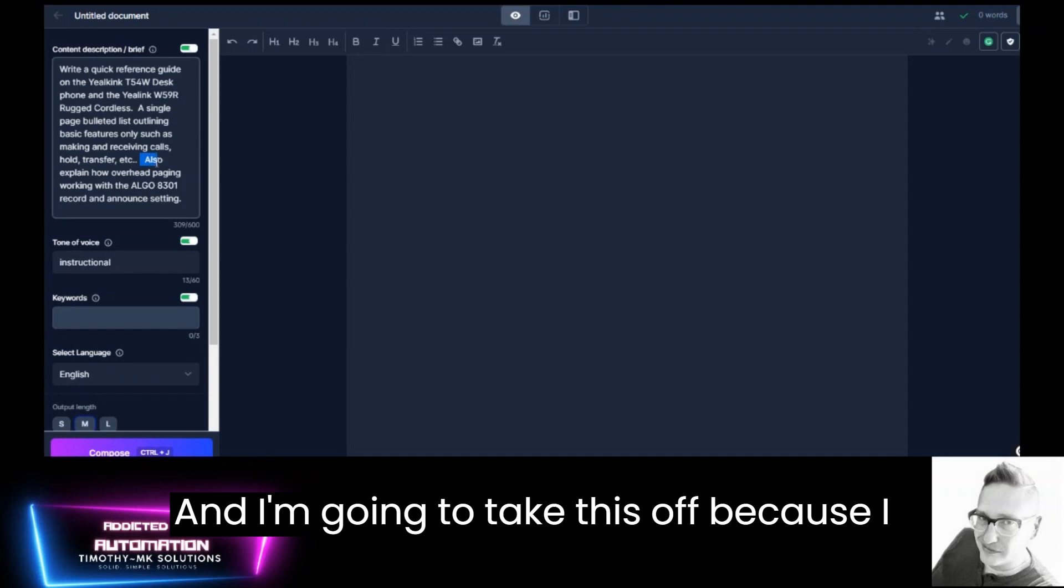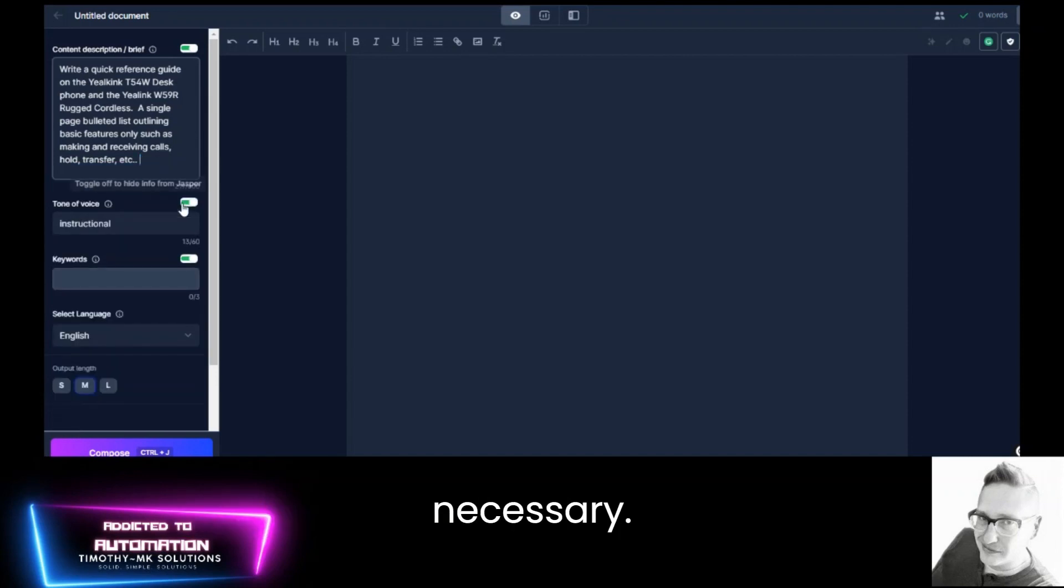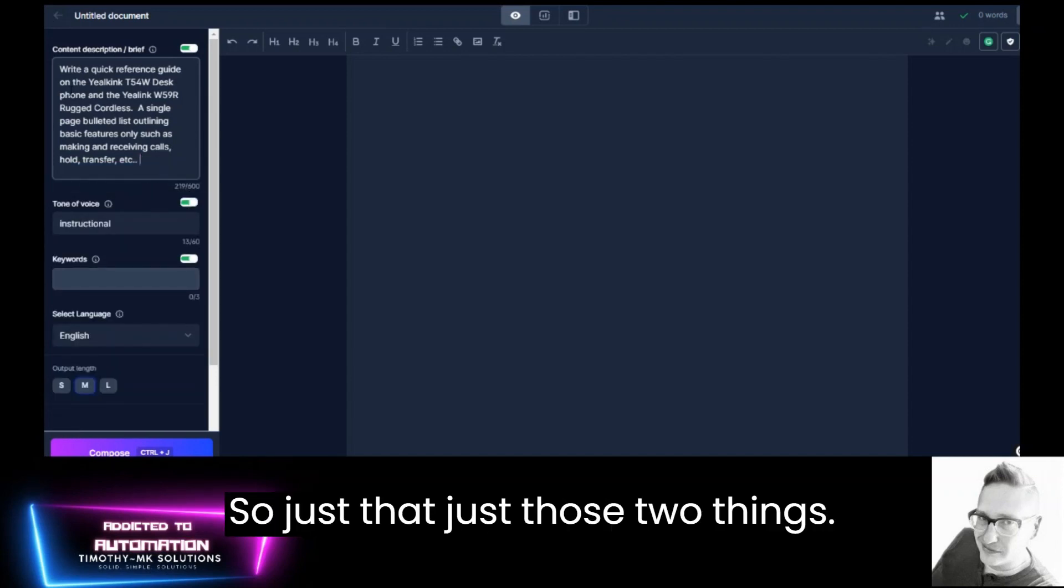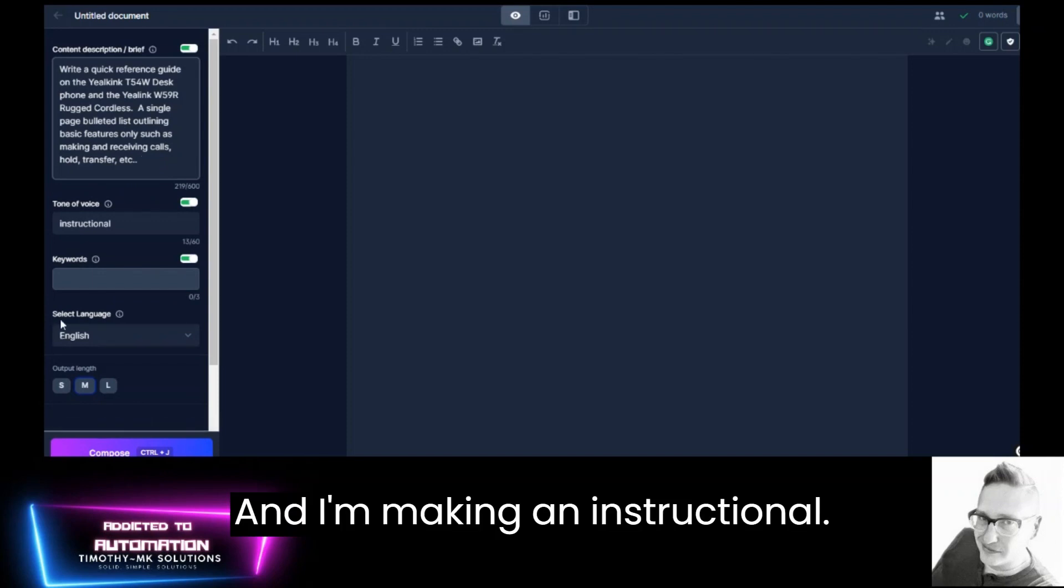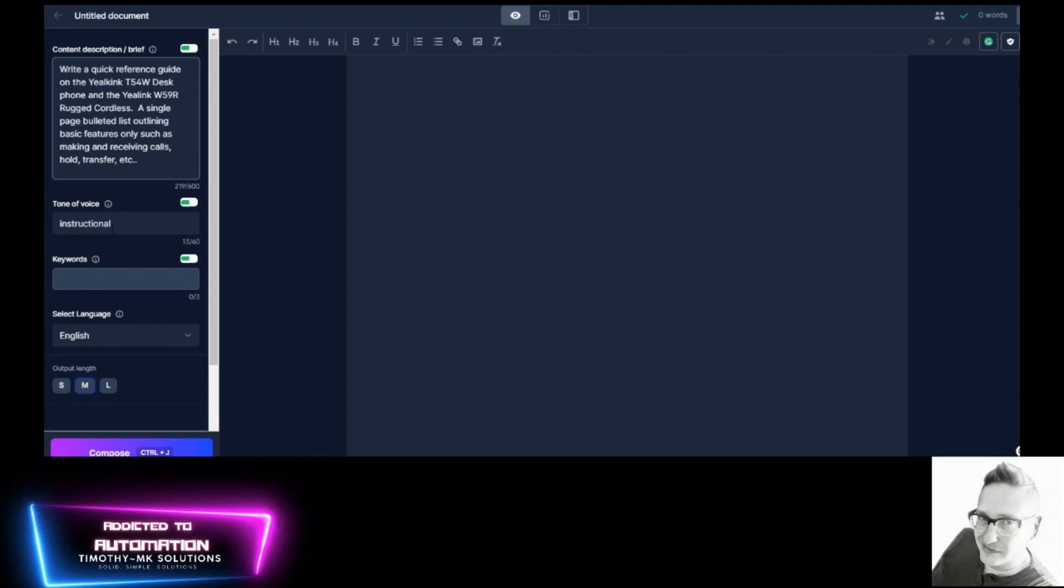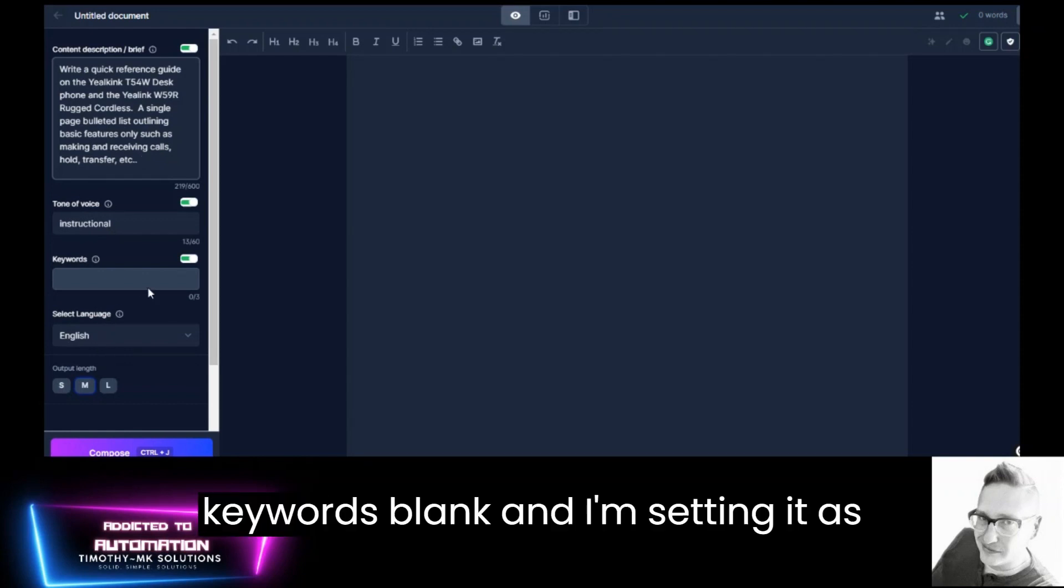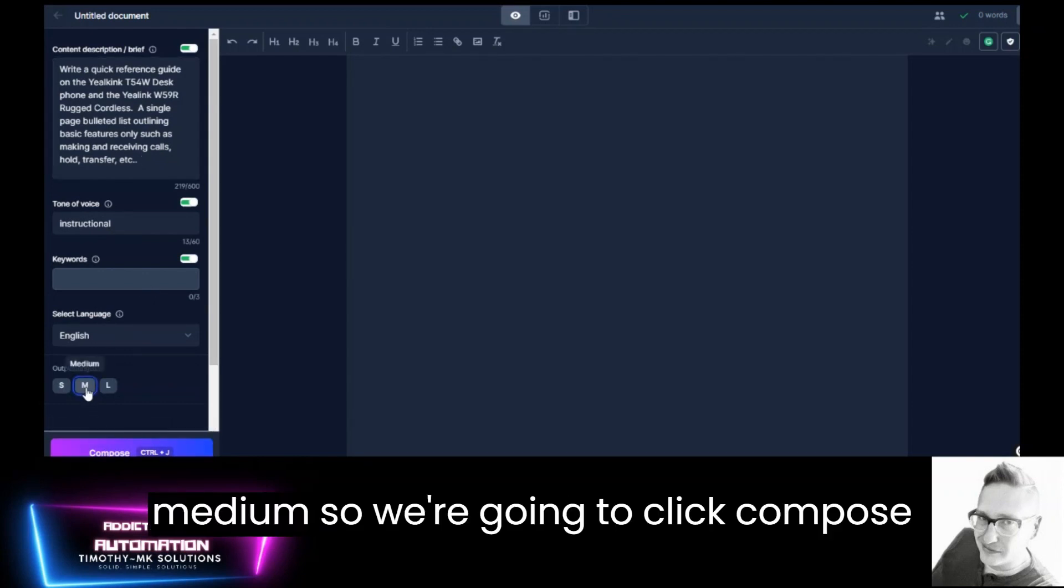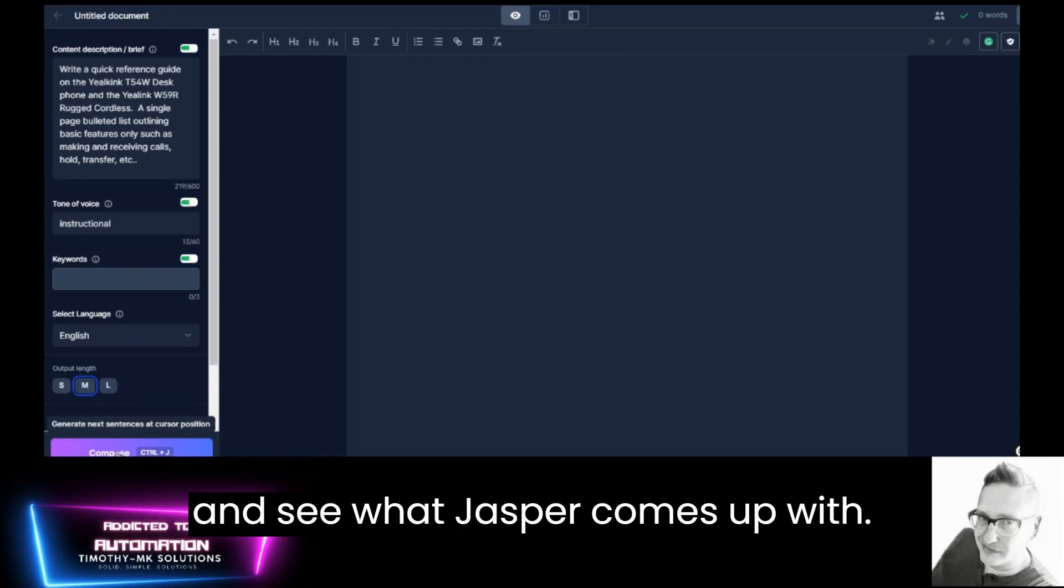And I'm going to take this off because I don't think that's going to be necessary. So just that. Just those two things. And I'm making an instructional quick reference. I'm leaving the keywords blank and I'm setting it as medium. So we're going to click compose and see what Jasper comes up with.